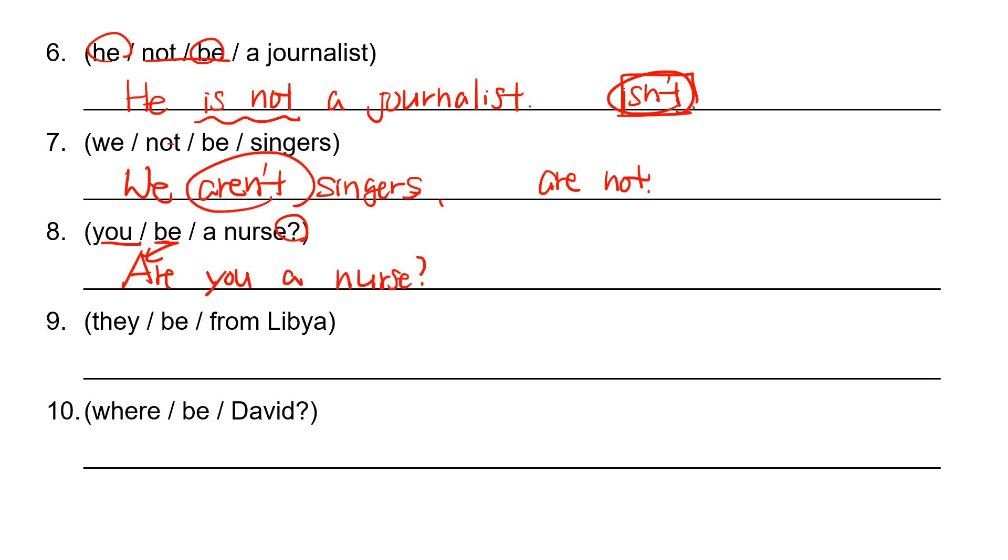And number nine. They be from Libya. So they is the subject. And then B verb for they is are. They are from Libya. So it's just a simple positive sentence.